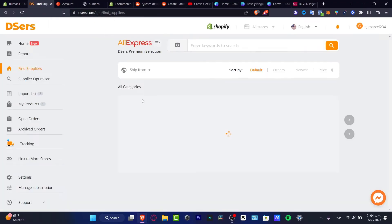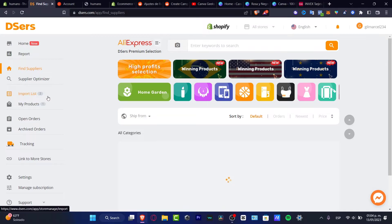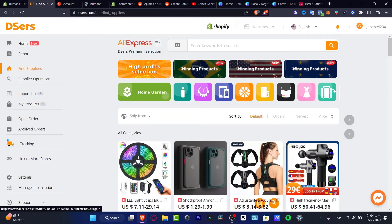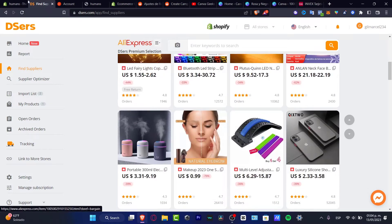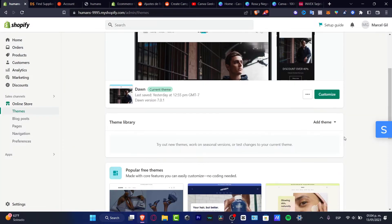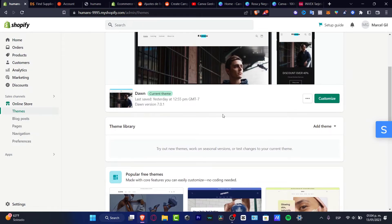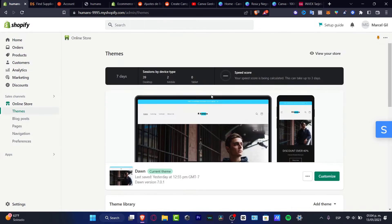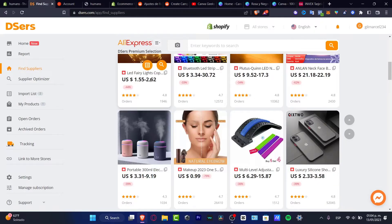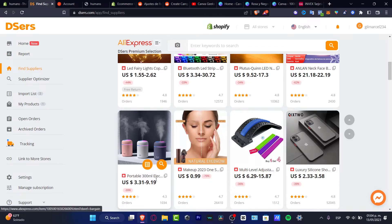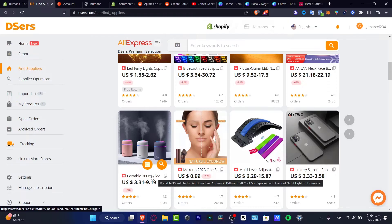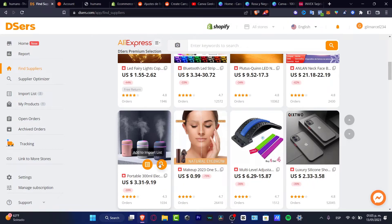Our store is already added. Now I want to look for items to import into my store. You don't have to worry if you don't have anything added yet. I just want to focus on one item related to the products I already have.